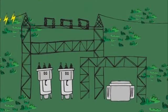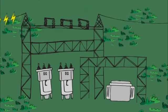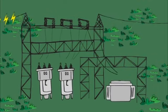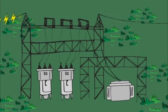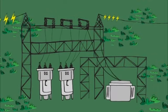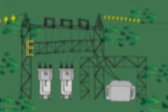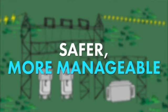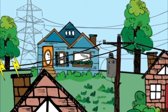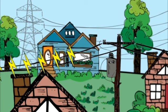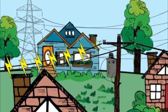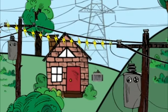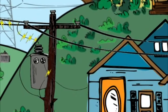Transmission lines connect the power to substations brimming with transformers and control equipment. This is the first place where they transform the voltage to safer, more manageable levels for the distribution system. The voltage then travels through distribution lines, takes one or two more steps down, and arrives at your home.